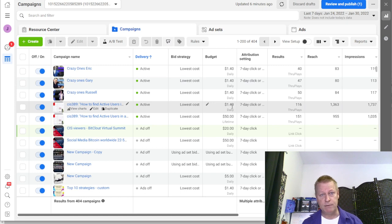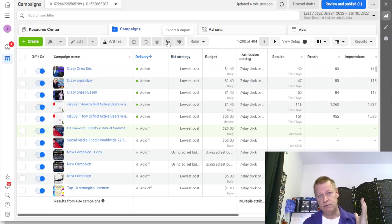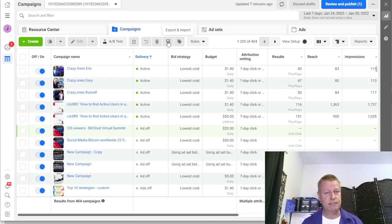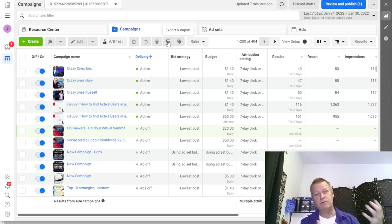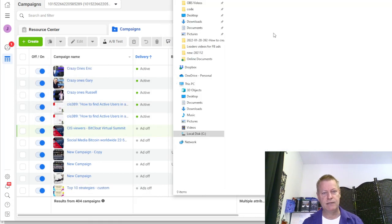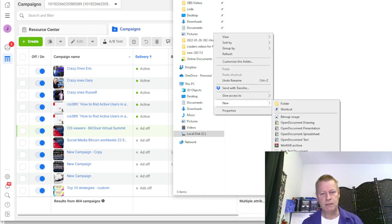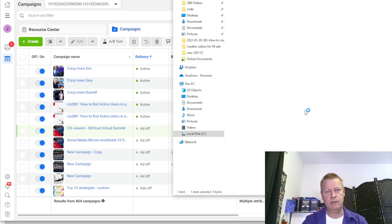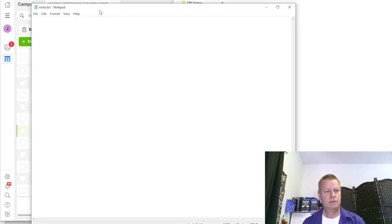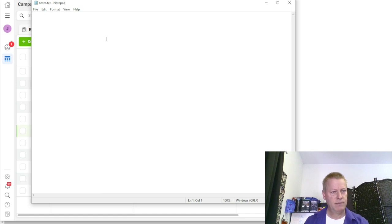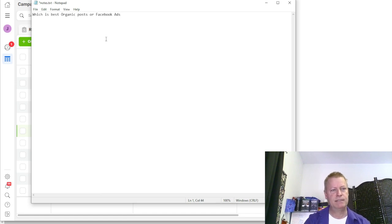It really depends on what I'm trying to accomplish in that moment. I did a couple of episodes where I talk about doing Facebook ads and creating videos from Canva — you can go back and check those out. Today I want to talk about the difference: why would you do organic and why would you do ads? Let me just open a new text document to take some notes as we go.